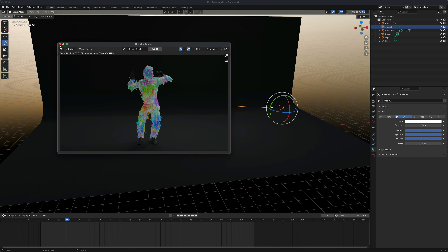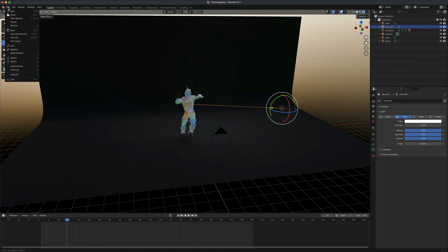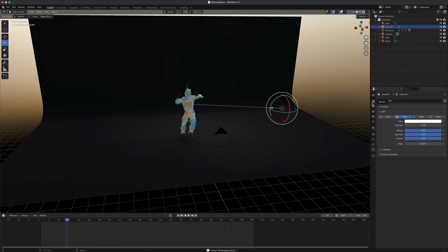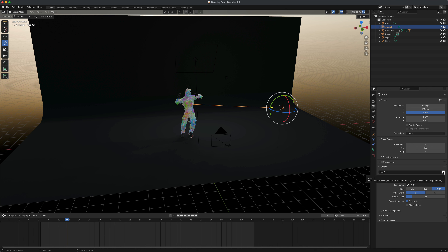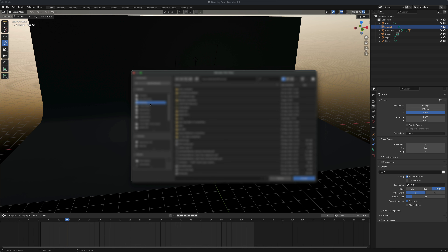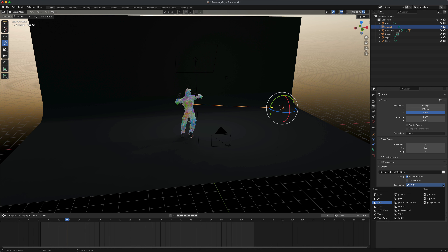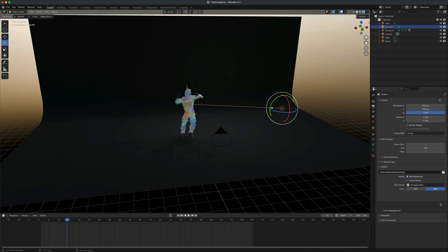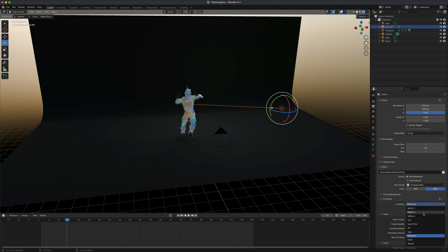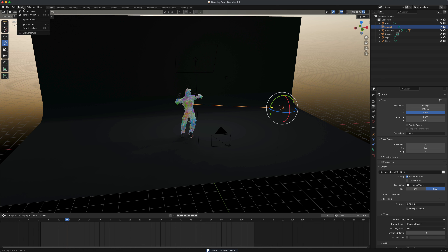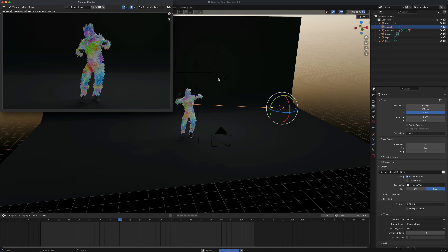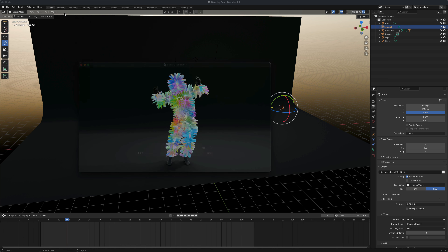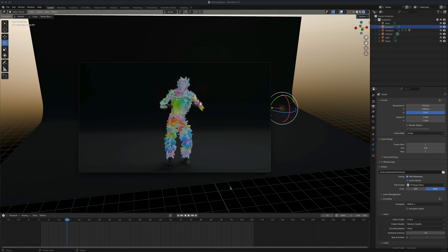To render out the animation in Blender, first make sure you save your work. Then go into Output and decide where to save your animation — I'll save to my desktop. For the file format, change it to MPEG Video and for encoding change the container to MPEG-4. Then go to Render > Render Animation instead of Render Image, and it will render all the frames. Here's the rendered version — let me loop this and press play. It looks really cool!